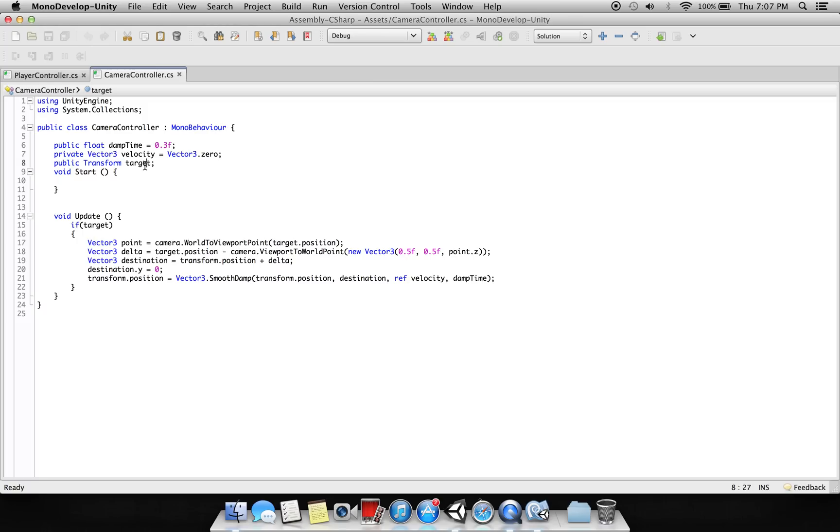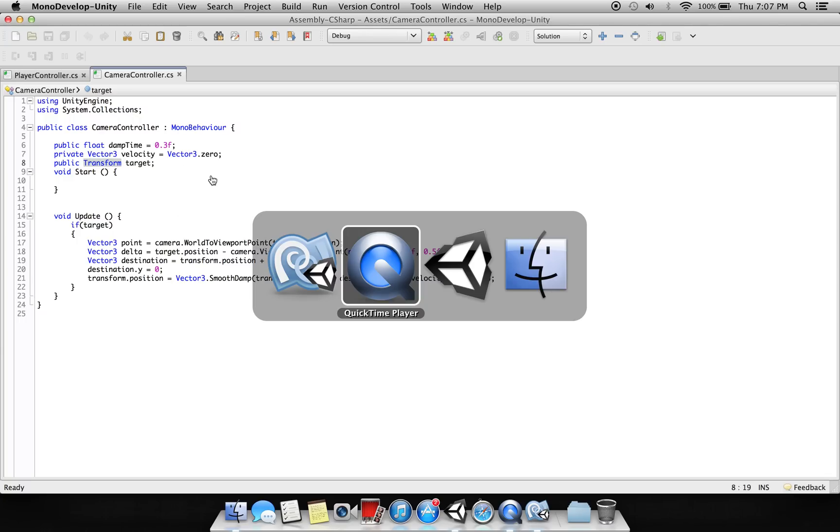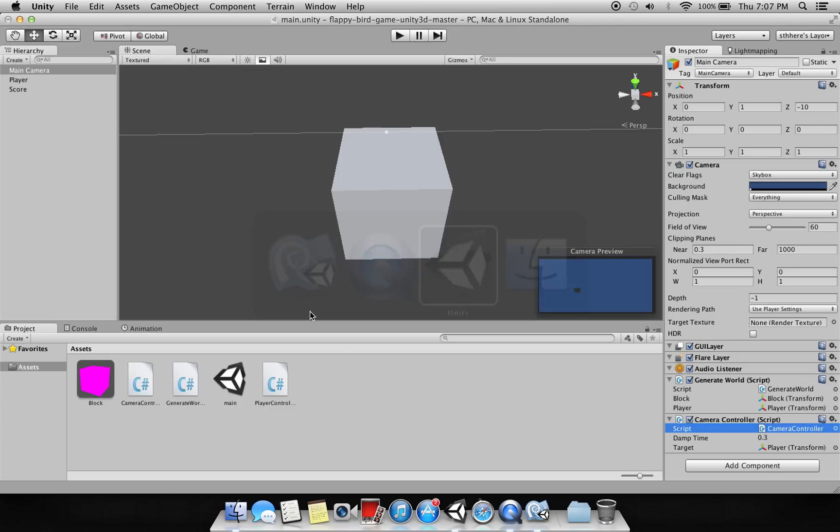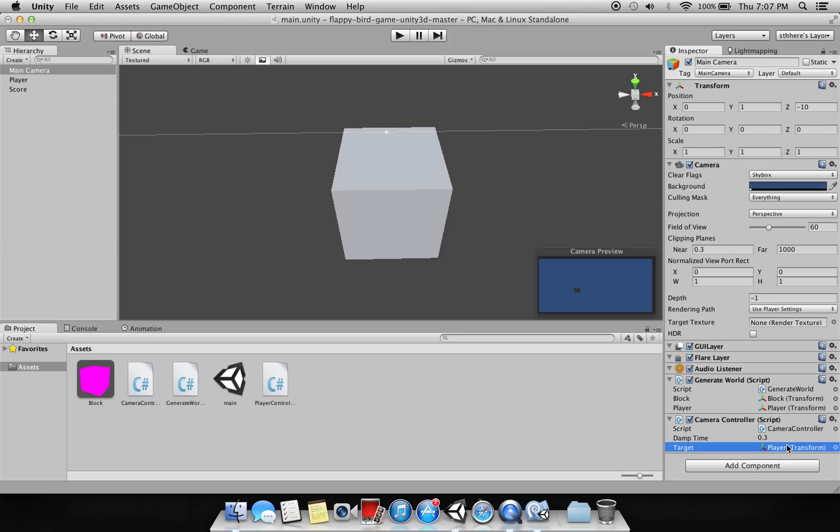Here is the player, so this is basically just following the transform. The transform here we are assigning is nothing but the player, and this is the damp size - how fast and how slow the camera should move with the movement of the player.